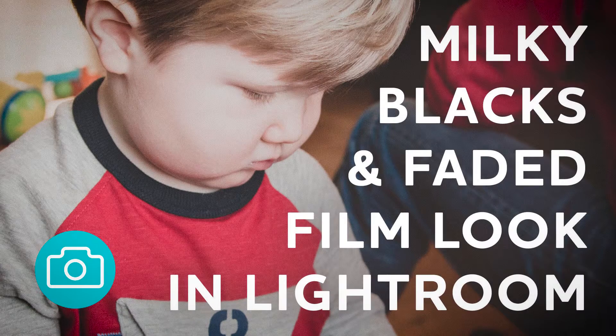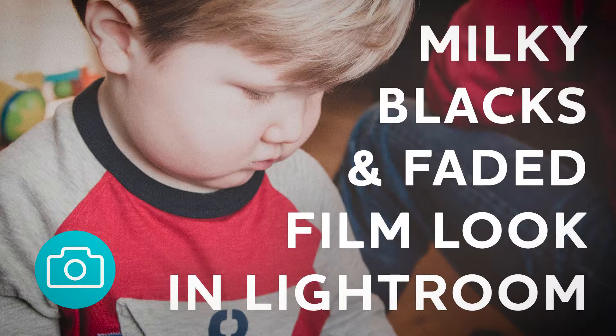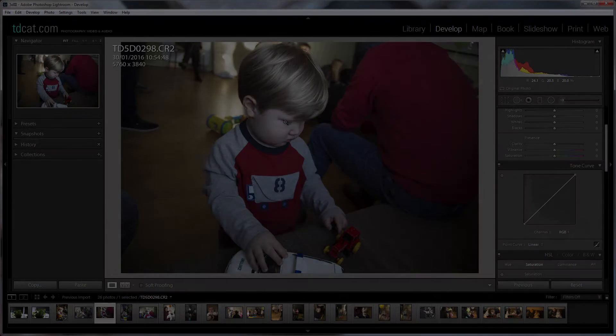Hi, welcome to tdcat.com. Today I'm in Lightroom and I want to look at a very quick tutorial on how to create a sort of faded film look.